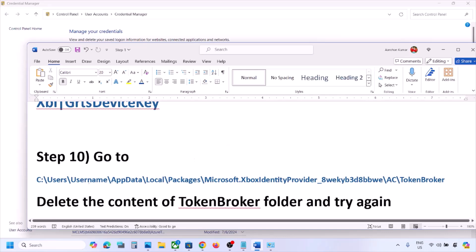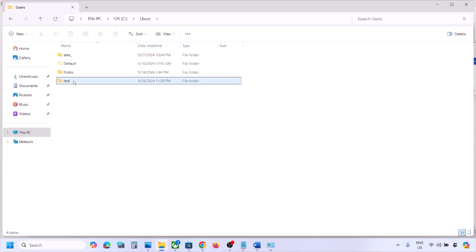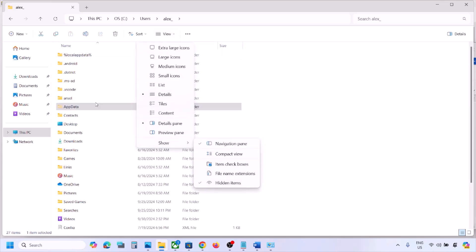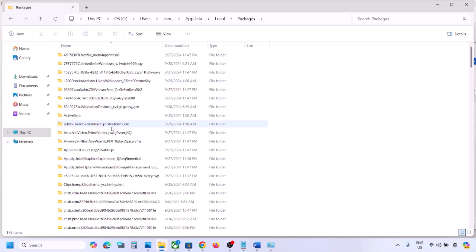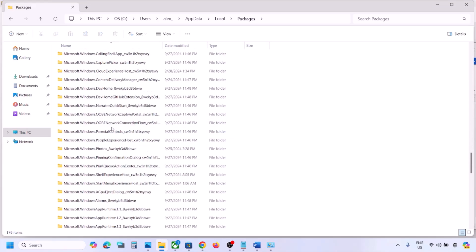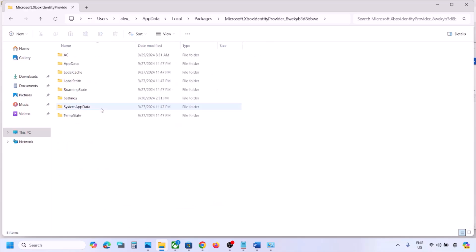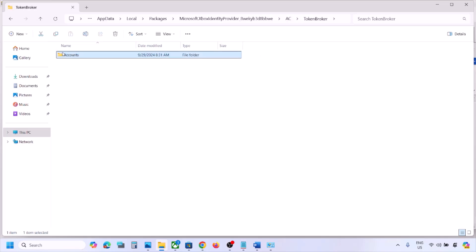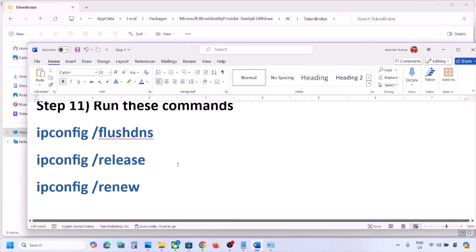If still not working, open File Explorer, go to This PC, open the C drive, open the Users folder, open your username folder, then open AppData. If you don't see AppData, click View, select Show, and enable Hidden items. Open AppData, then Local, then Packages. Find Microsoft.XboxIdentityProvider, open that folder, open the AC folder, then open the TokenBroker folder. Delete everything inside the TokenBroker folder — you may see Cache and Account folders. Empty this folder and then check.